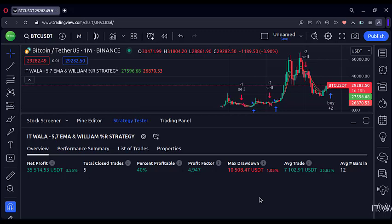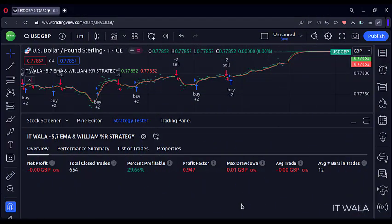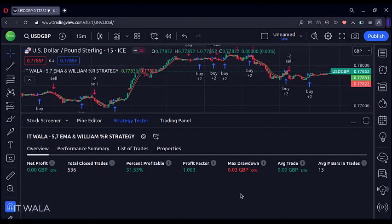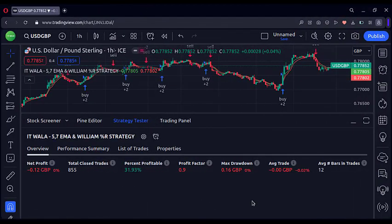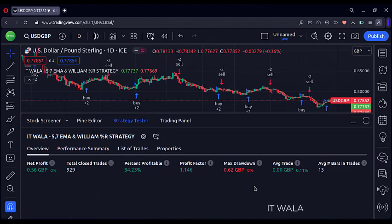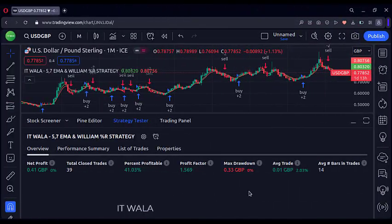Let's see a currency pair. Right now I am on the USDGBP currency pair chart on the one-minute timeframe. The strategy is losing money here. On the 15-minute timeframe, the winning rate is 31%, not good. On the one-hour timeframe, the strategy is losing money. On the daily timeframe, the results are average at 34%. On the monthly timeframe, the result is slightly better.